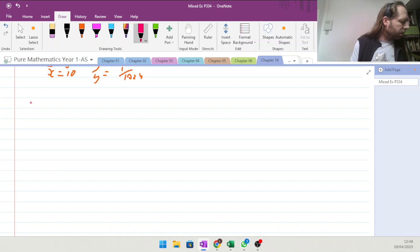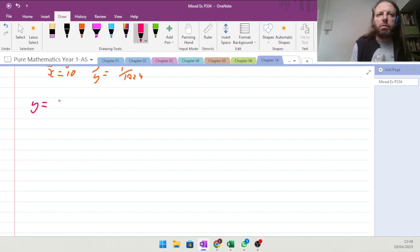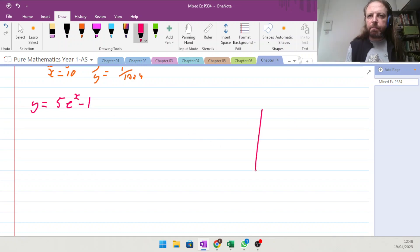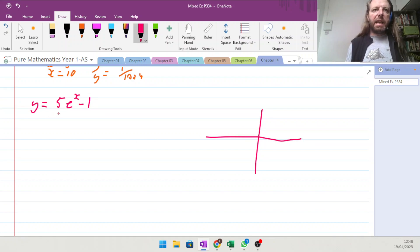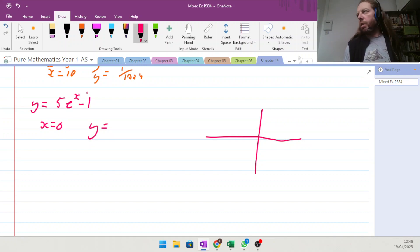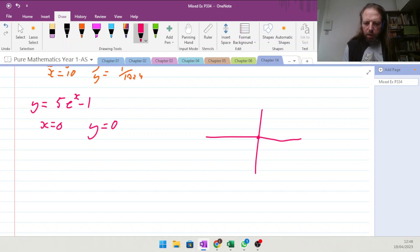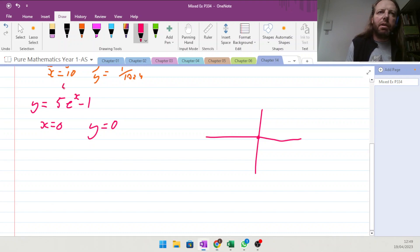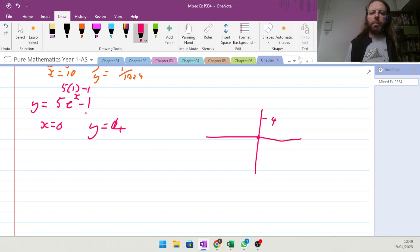Next one: y equals 5e to the x minus 1. When x equals 0, e to the 0 is 1, then 1 minus 1 is 0, but we're multiplied by 5 times that, so we're actually going through 4. We're going to have a point here of 4. Because of this minus 1, it's dropped a bit.